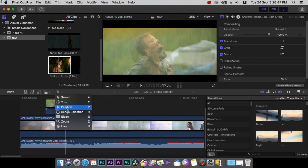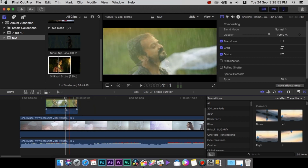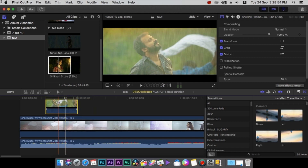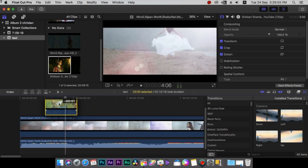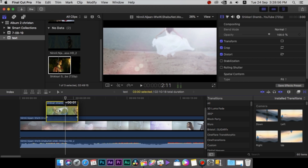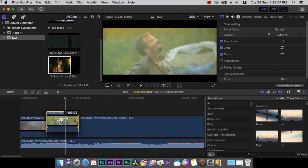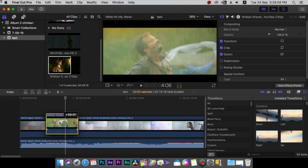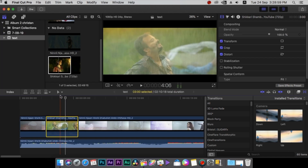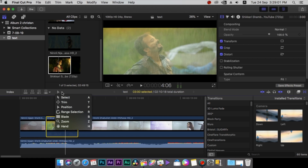Next, the position tool. We are able to click on the image.